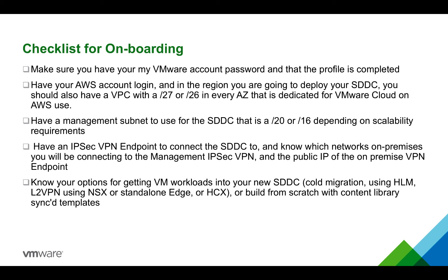I'm going to show you how to set up an SDDC today. Before we get started with the deployment, we're going to want to go through the checklist for onboarding.